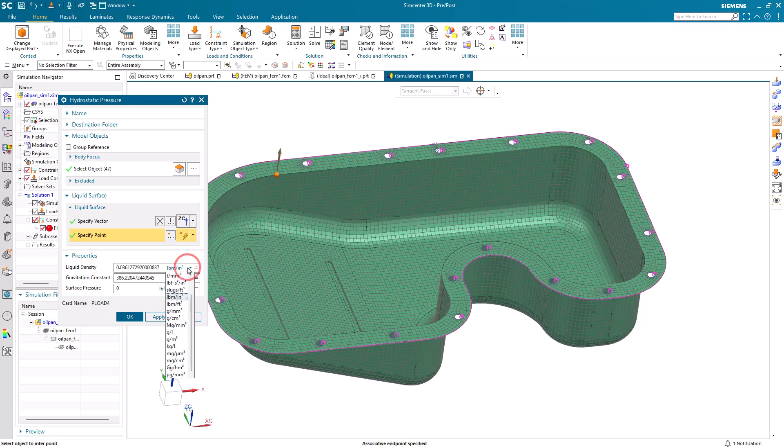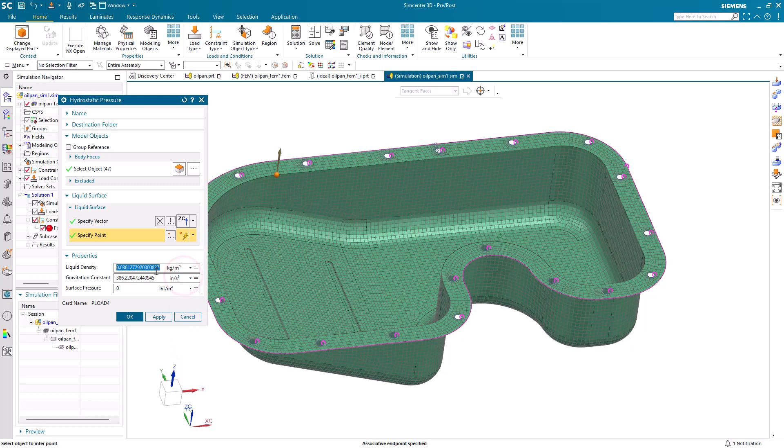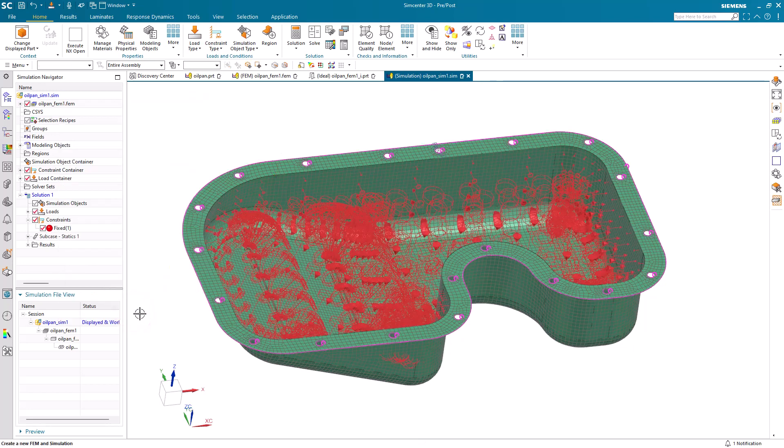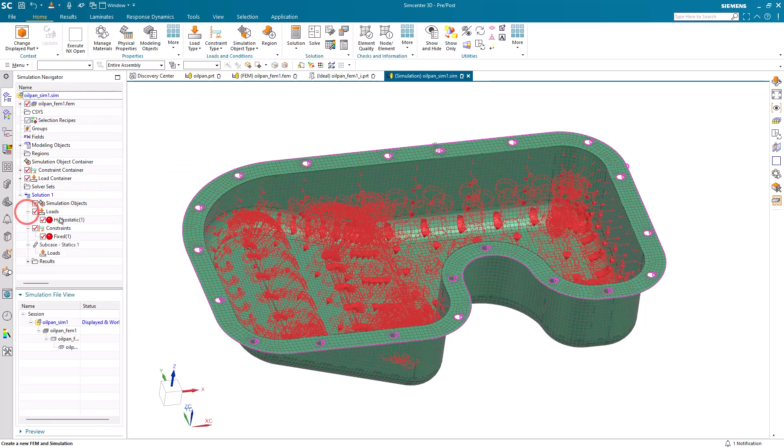Next, we'll assign a liquid density. Here we'll select one for oil, which will be 850 kilograms per cubic meter. Then we can also select our gravitational constant. Here we'll put in 1g. And we could also assign a surface pressure. I'll leave that as 0.